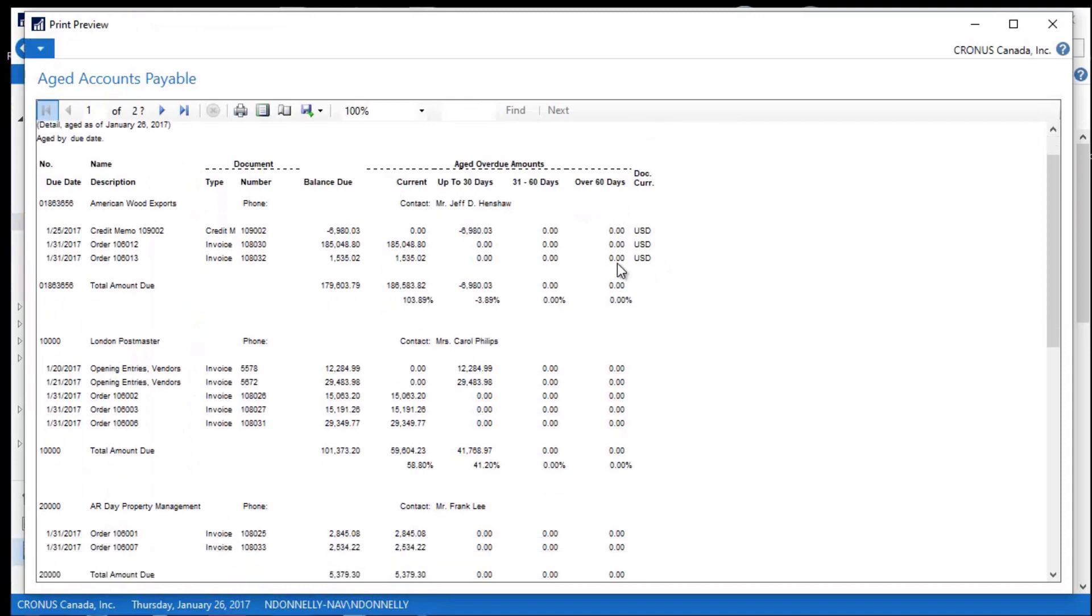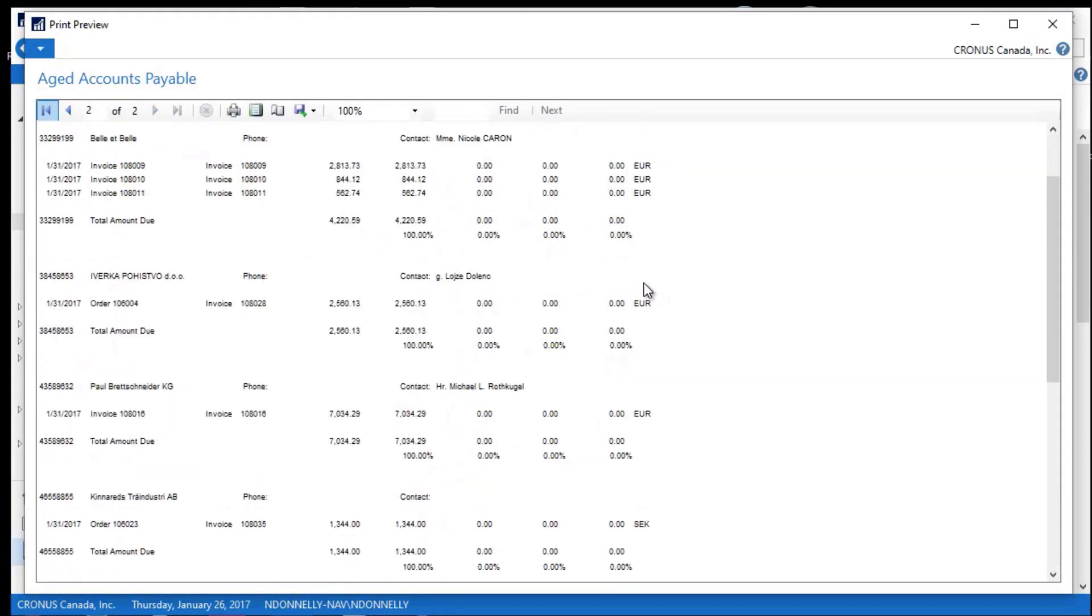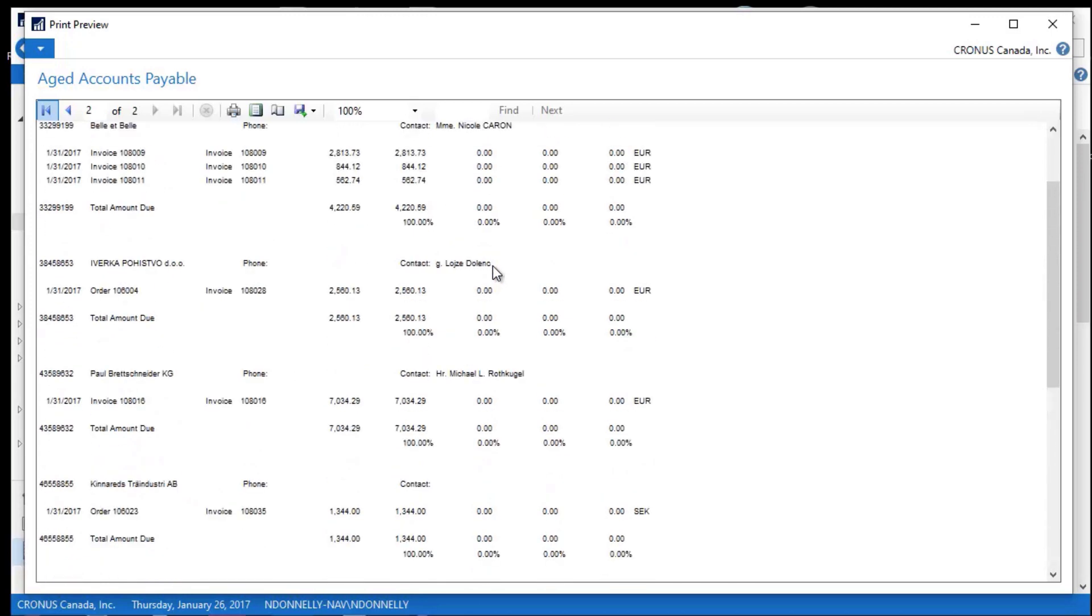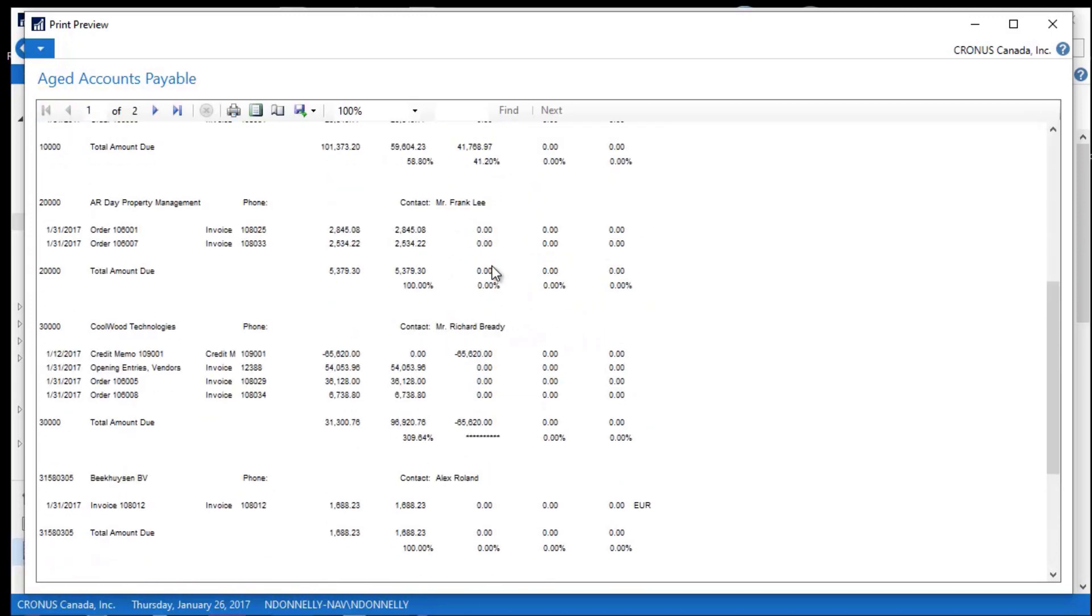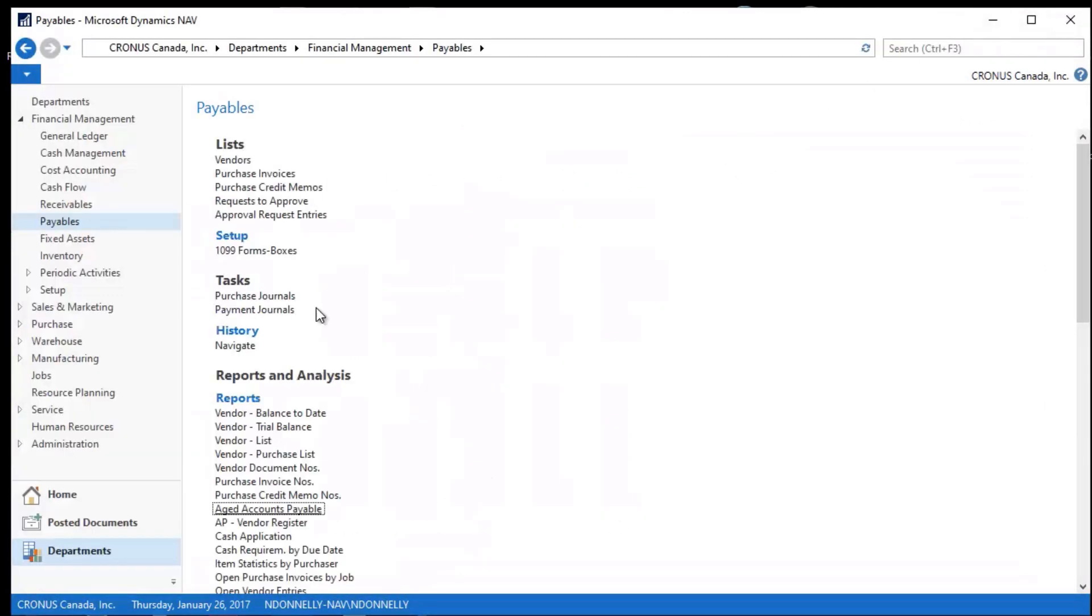And again, current, 30, 60, 90 days. And this is really nice. My payables are, man, they're spot on. I've got a little bit that's in the up to 30 day column. Nothing in 31 to 60 and my life is really good. So if I run this again...